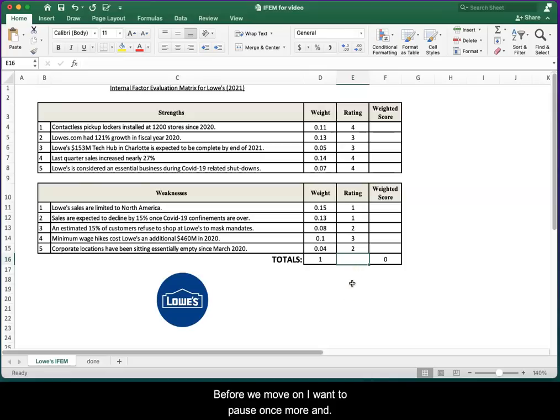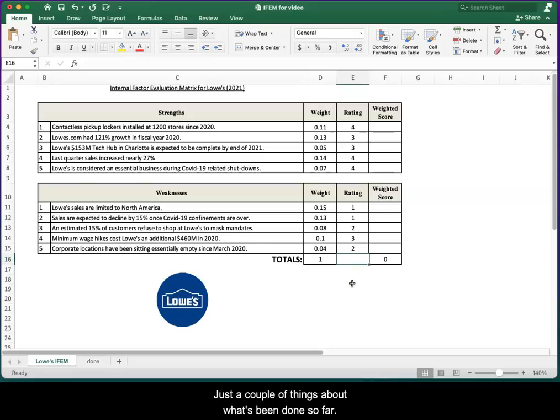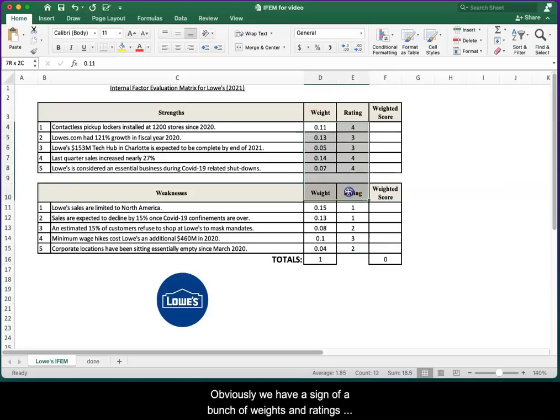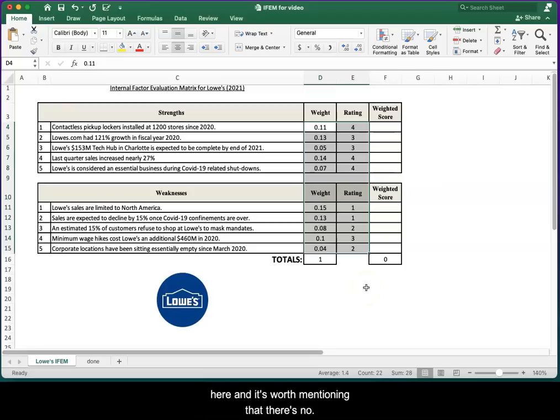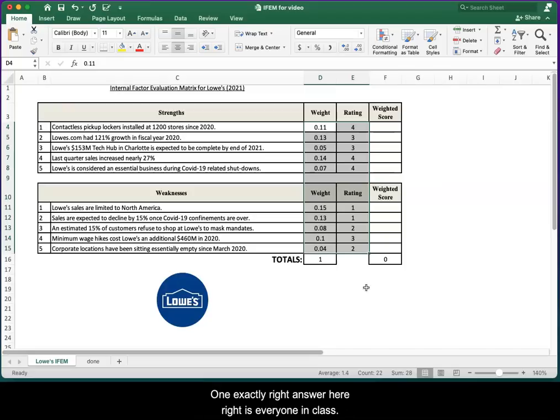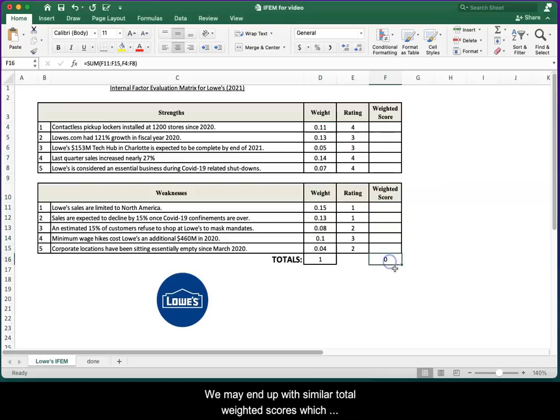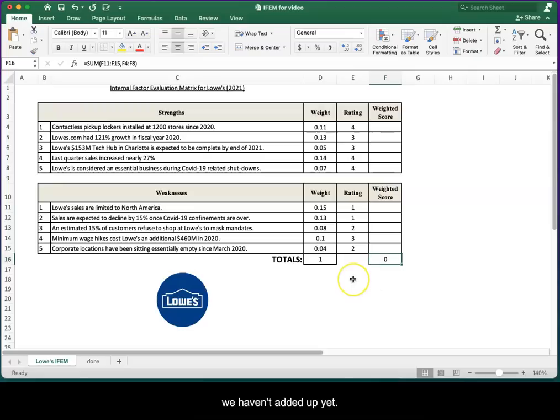Before we move on, I want to pause once more and just say a couple of things about what's been done so far. Obviously, we've assigned a bunch of weights and ratings here, and it's worth mentioning that there's no one exactly right answer. If everyone in class put this together, we may end up with similar total weighted scores, which we haven't added up yet, but we're not going to have the same numbers on all of this.